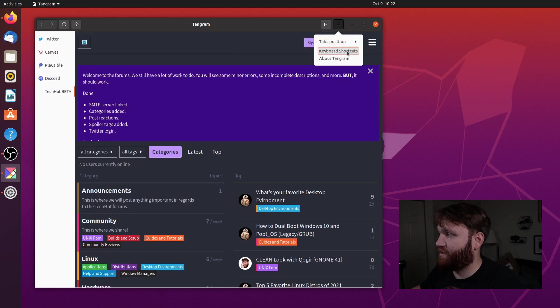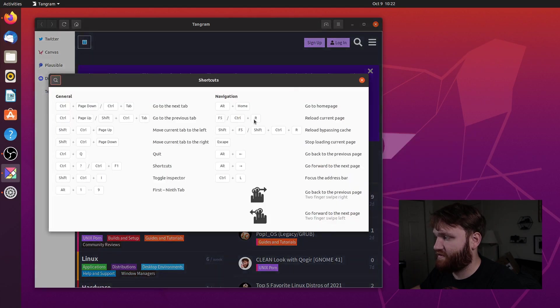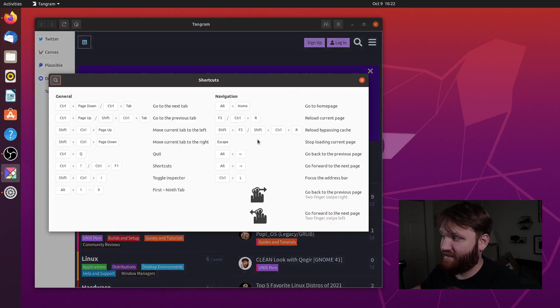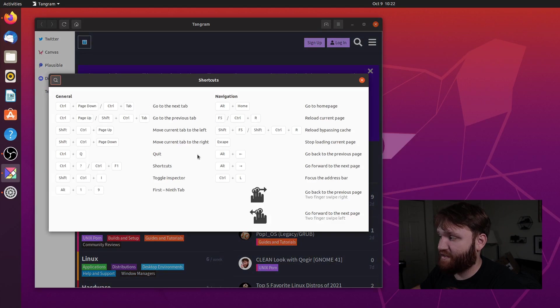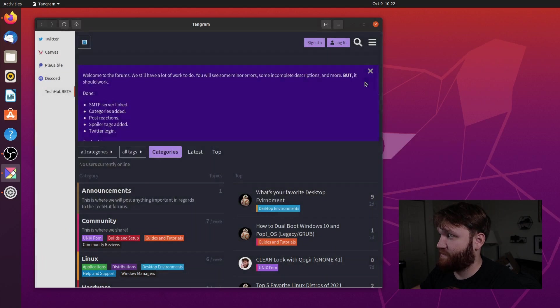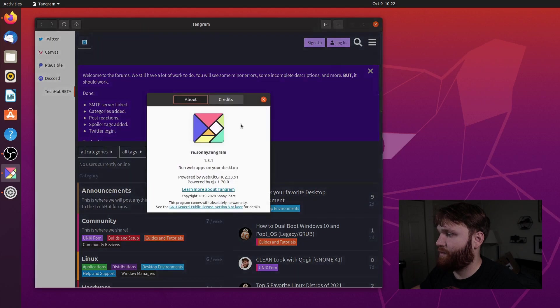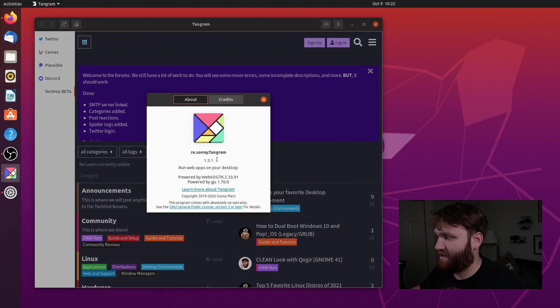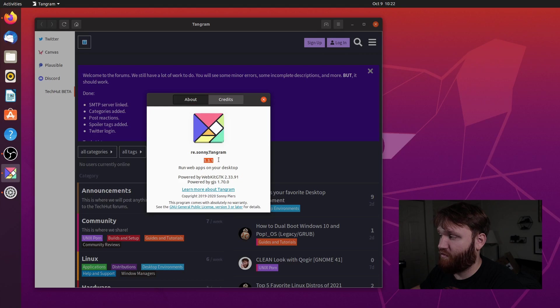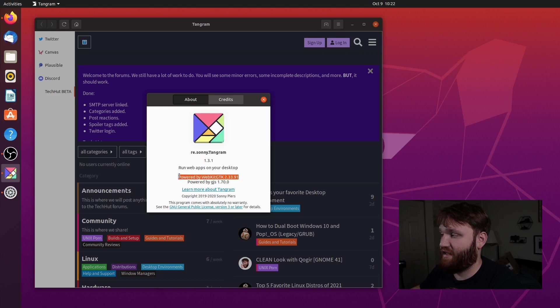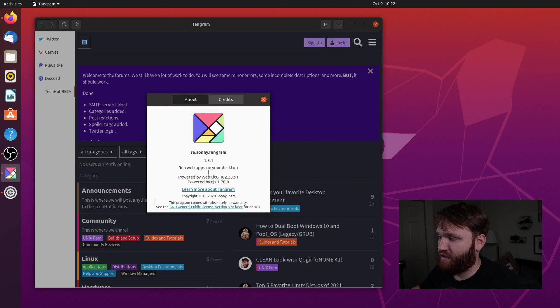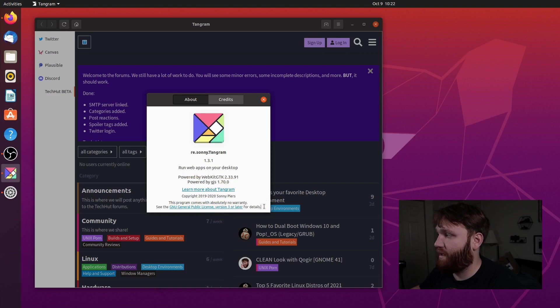And then from there, we have some keyboard shortcuts. So if you're a fan of key bindings, you could go ahead and start getting familiar with some of these. And there are some trackpad controls as well. And then of course, if we go into about, it's going to give you the information about the application. Currently on version 1.3.1. And again, it's powered by that WebKit GTK. And wonderfully enough, it is licensed under the GNU General Public License.